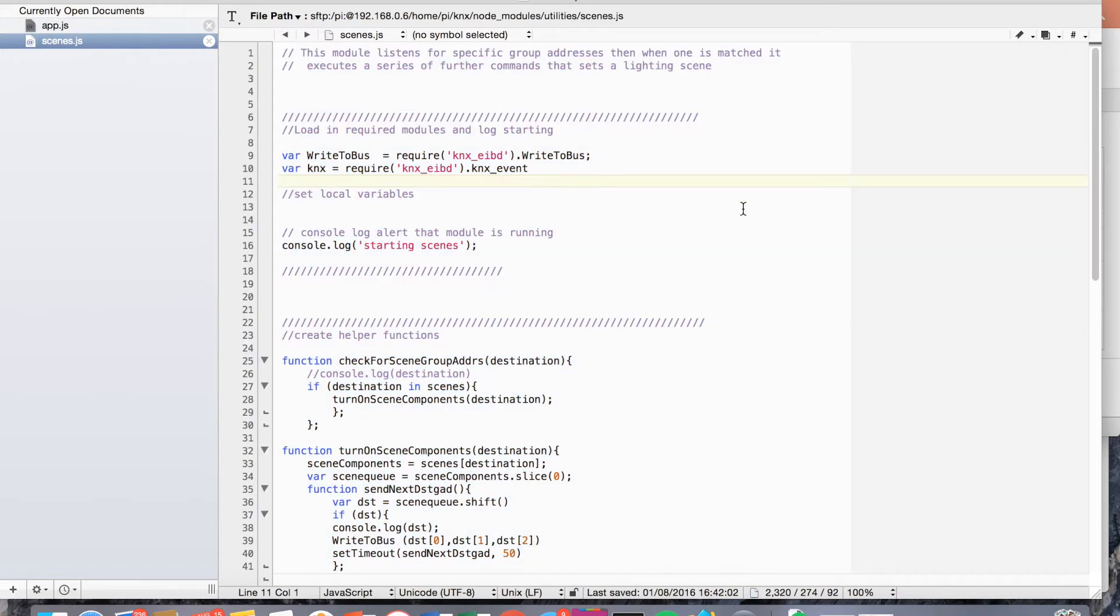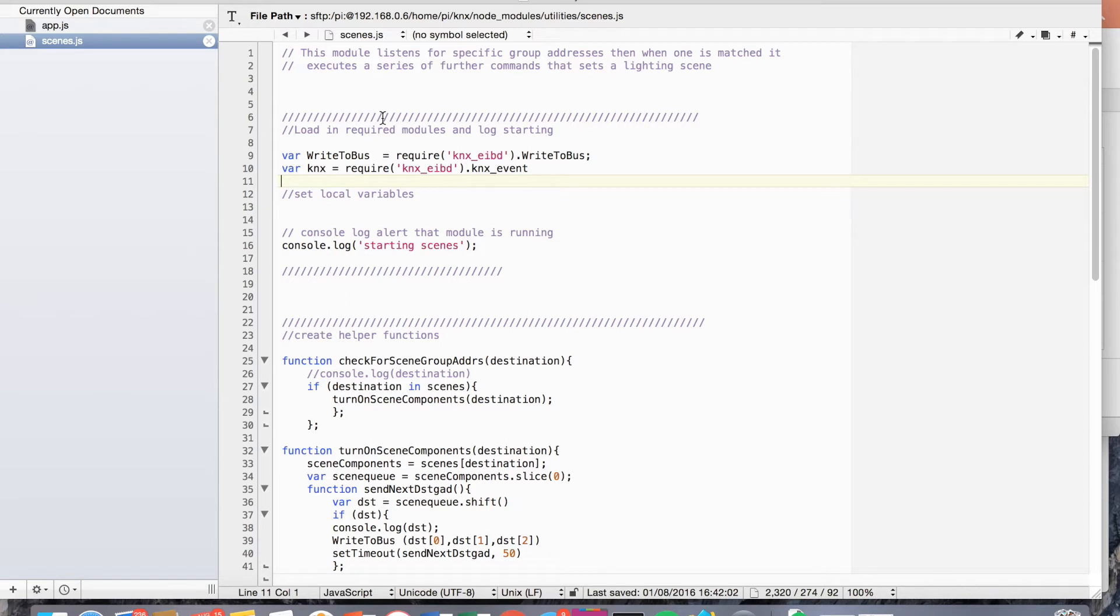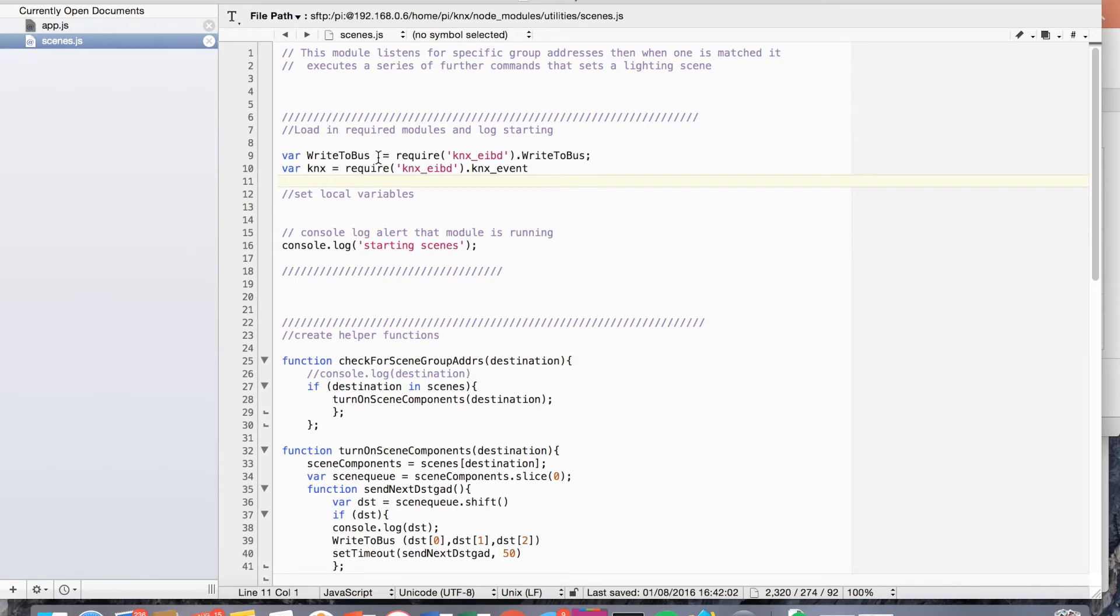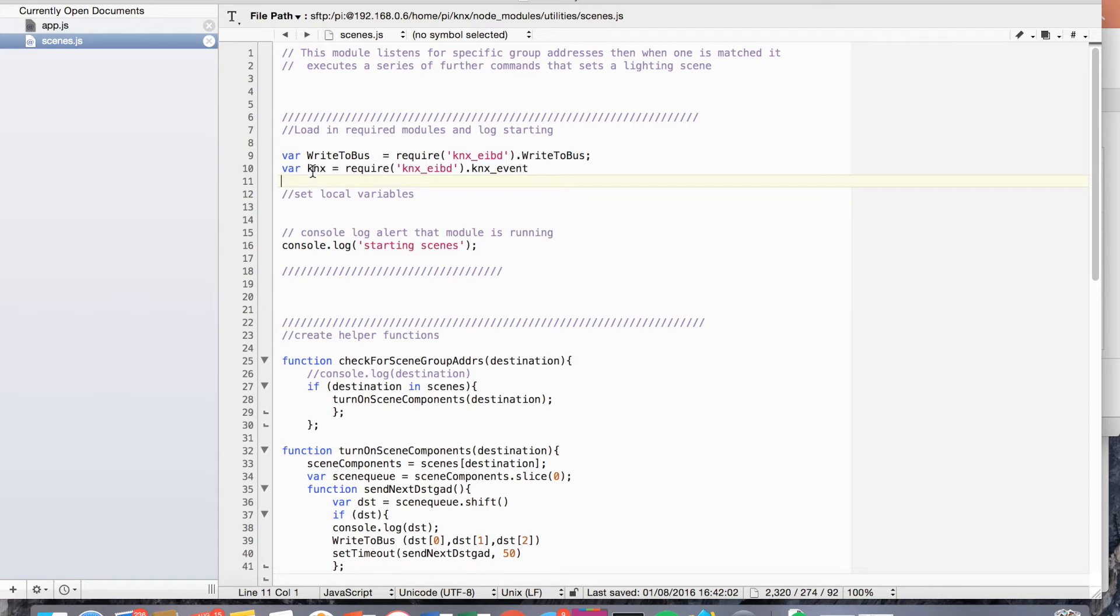I'll just talk you through the code here. So yeah, this is the scenes.js file. We're requiring the two bits from KNXEIB underscore EIB. Effectively, we're requiring the write to bus function here. So that allows us to send data to the bus. And then we're also requiring the KNX event, the event emitter. And we're going to monitor that for particular events on the bus.